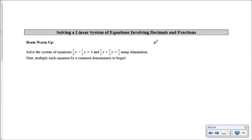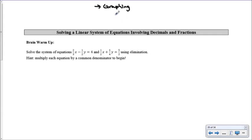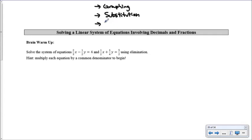Let's recap what we've done so far. We've solved systems of linear equations. Probably the easiest way is graphing — the intersection of the two lines is the solution, the ordered pair (x, y). The second method was substitution, an algebraic approach. And the one we looked at most recently was elimination, also an algebraic method.